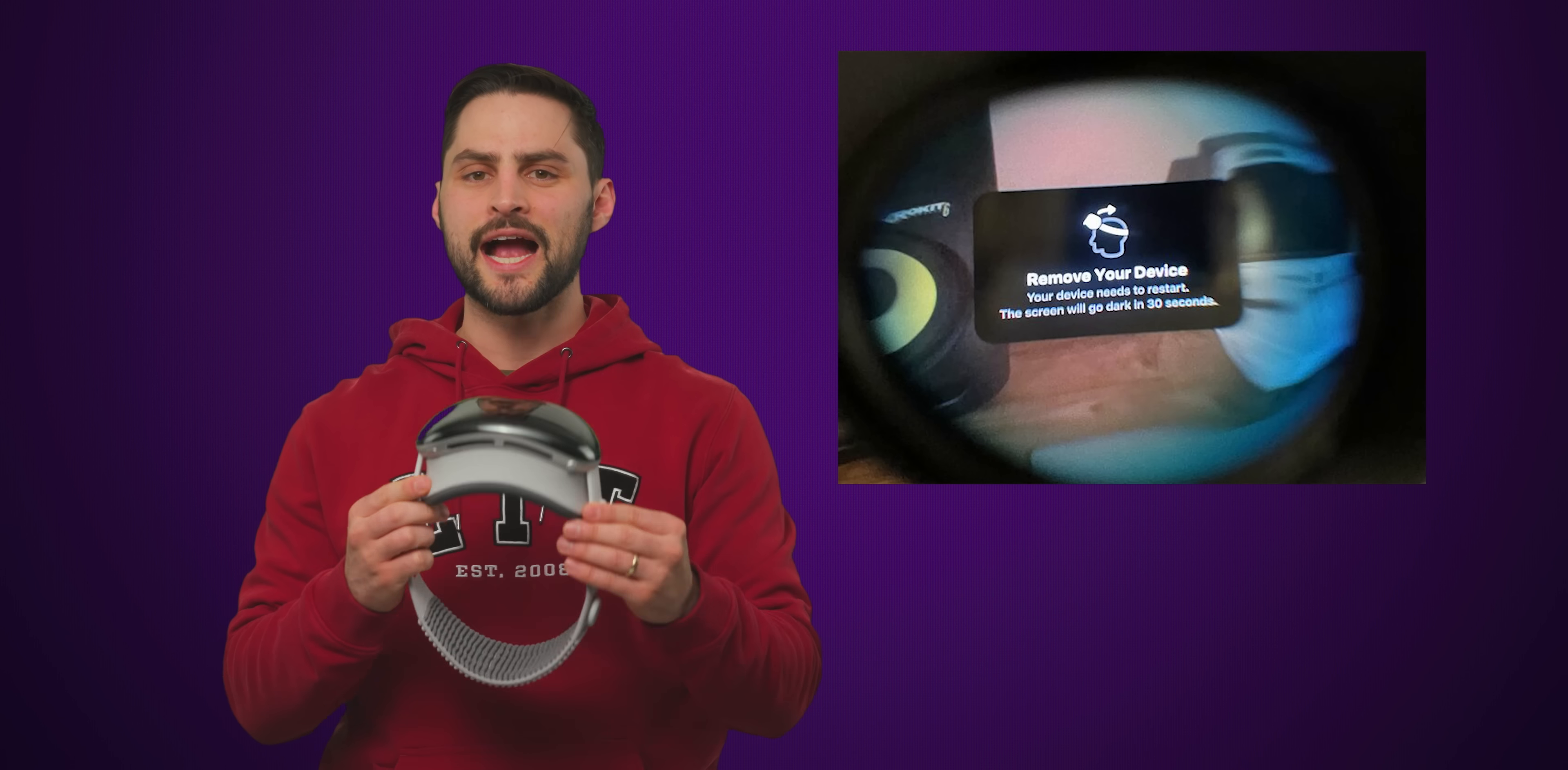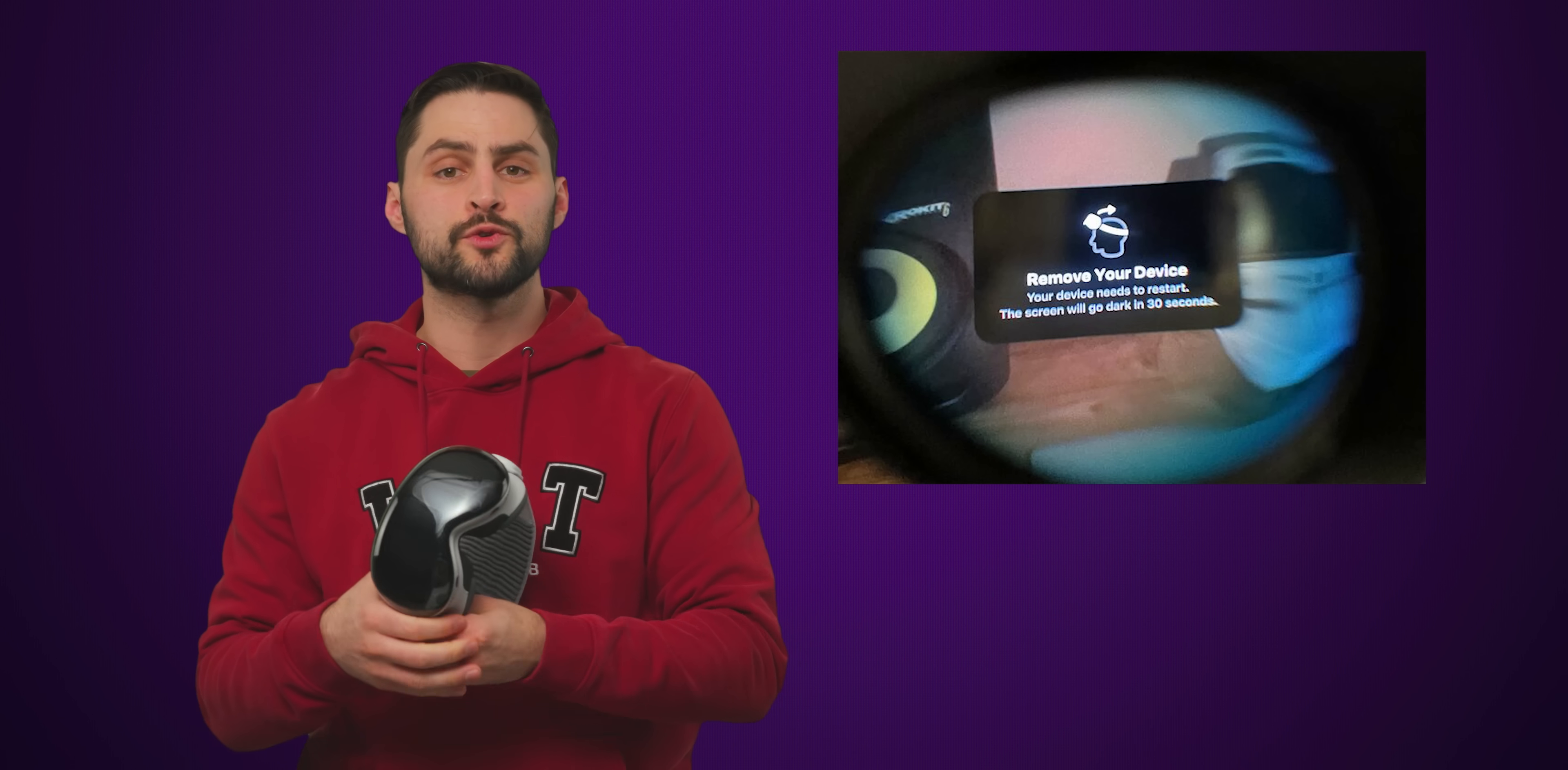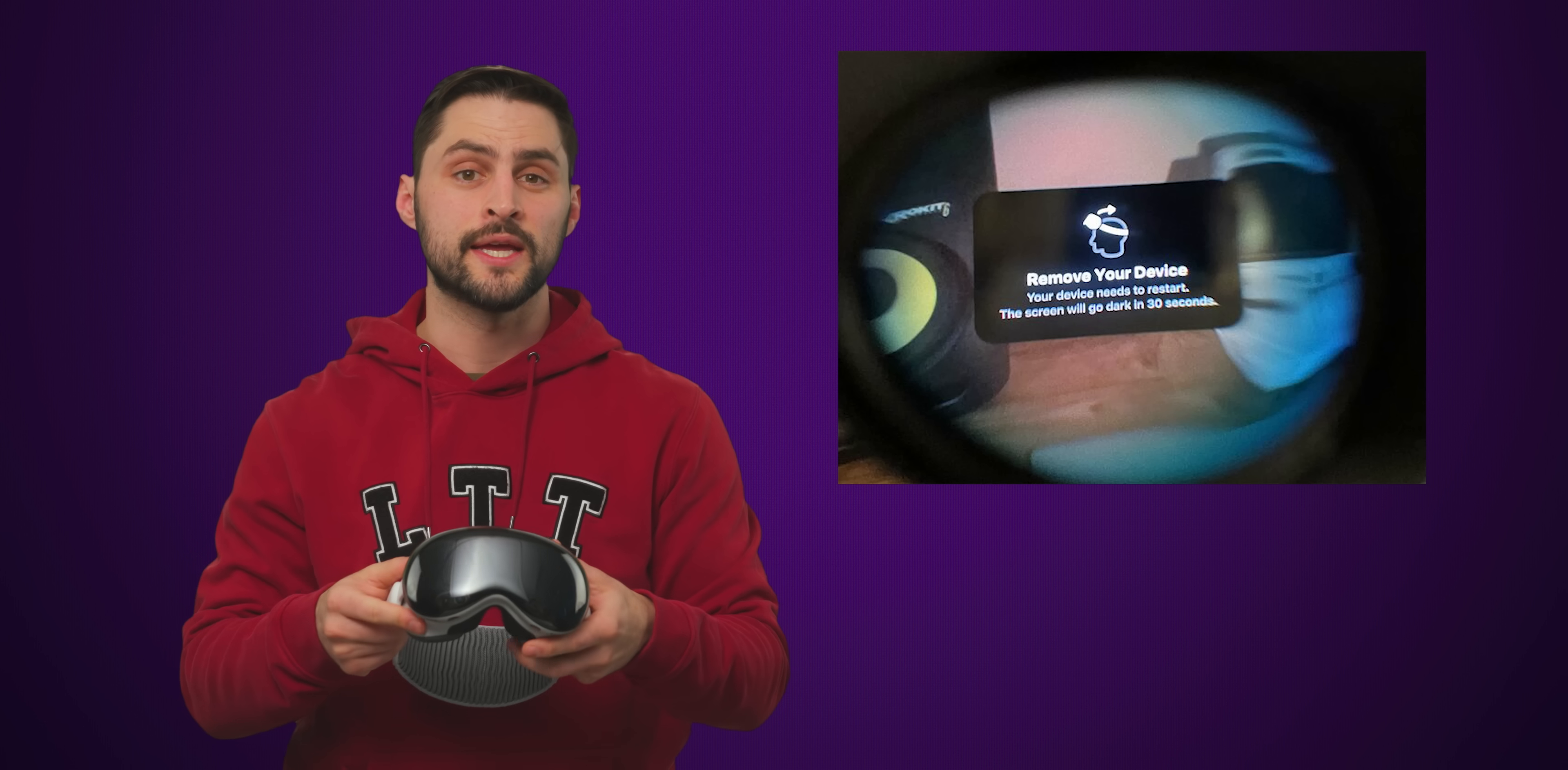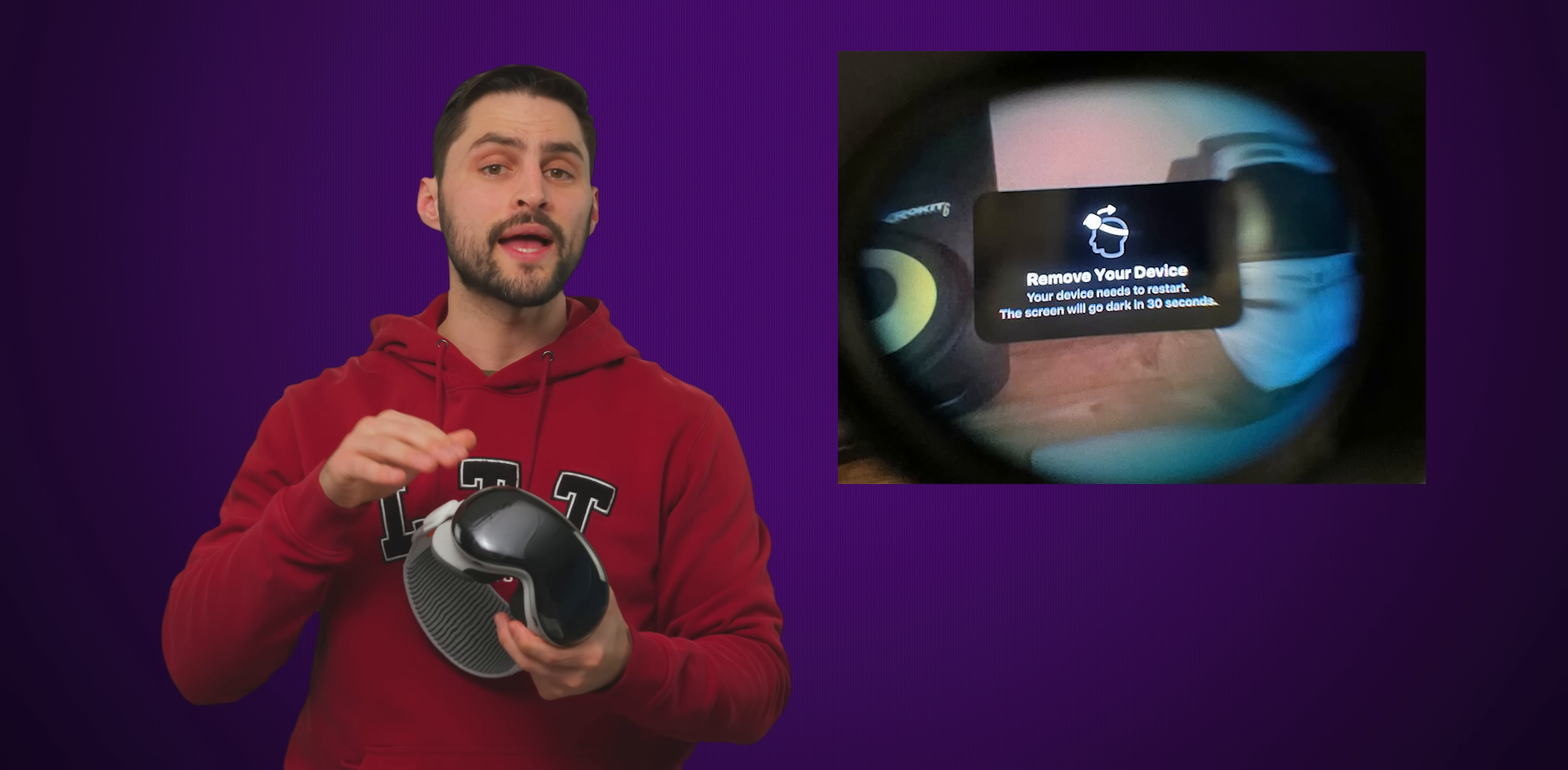Looking a bit more specifically at the Vision Pro, the headset can actually keep the visual pass-through of your actual surroundings working, even if the rest of Vision OS crashes.